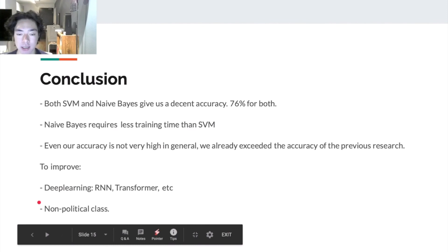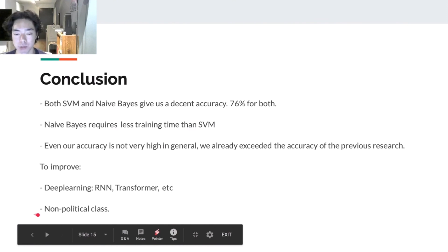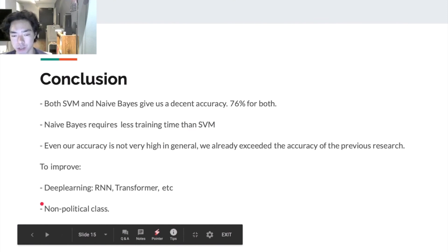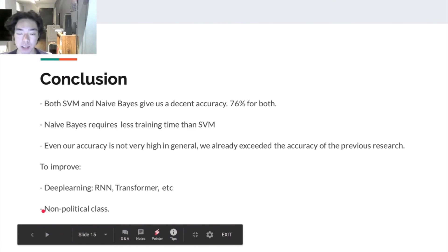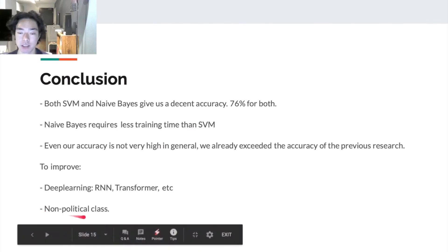The second thing is we don't have any non-political class at this point. The professor mentioned this issue in our proposal. However, after we did a little bit research, since our data size is pretty huge, we couldn't find non-political tweets at this number.